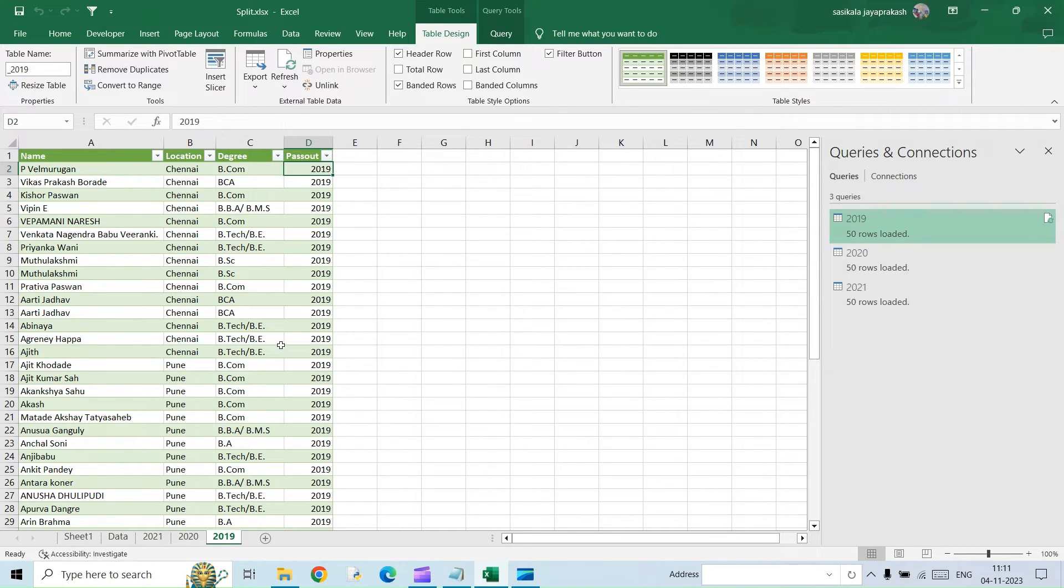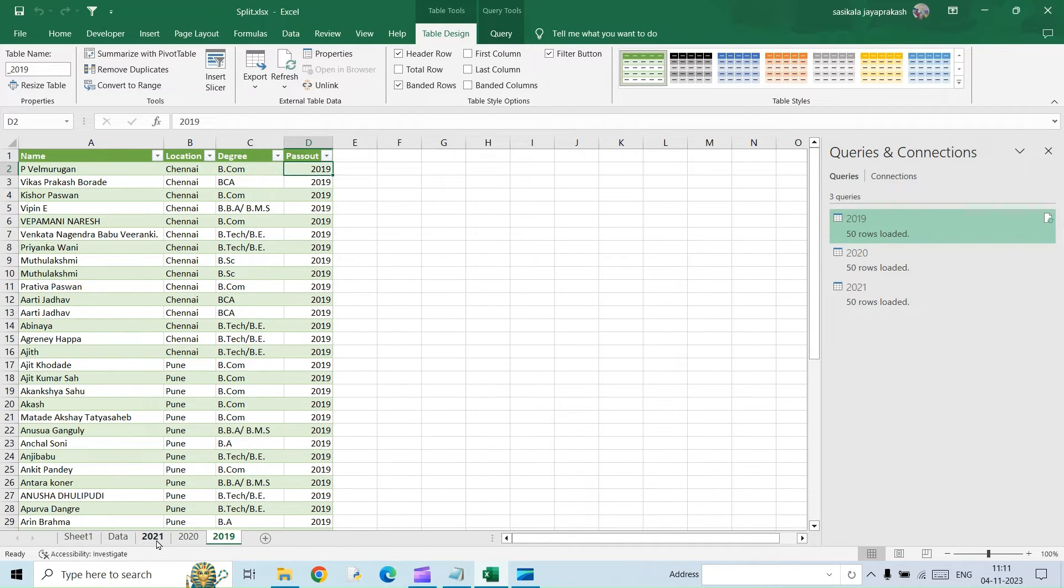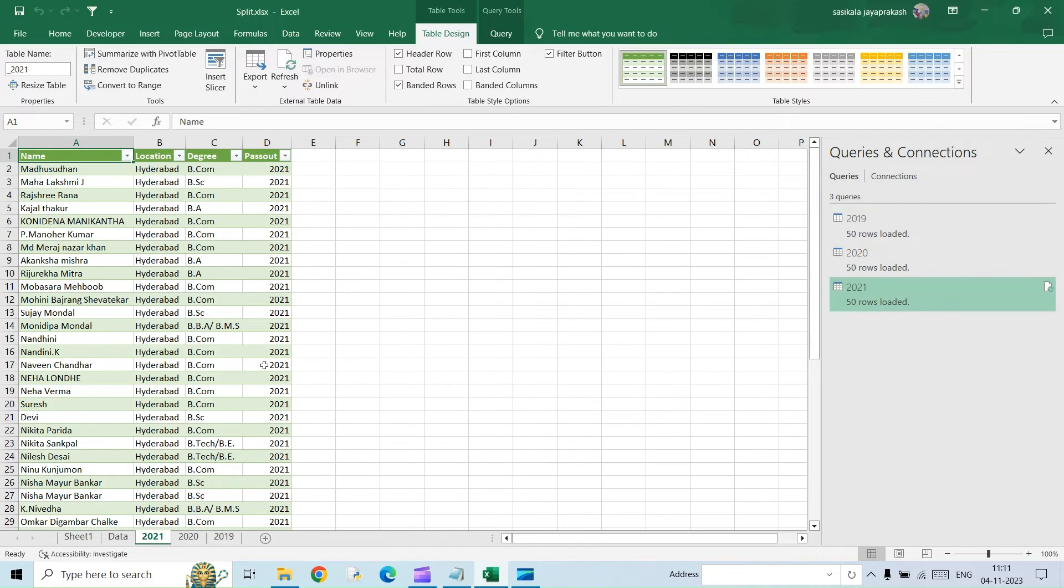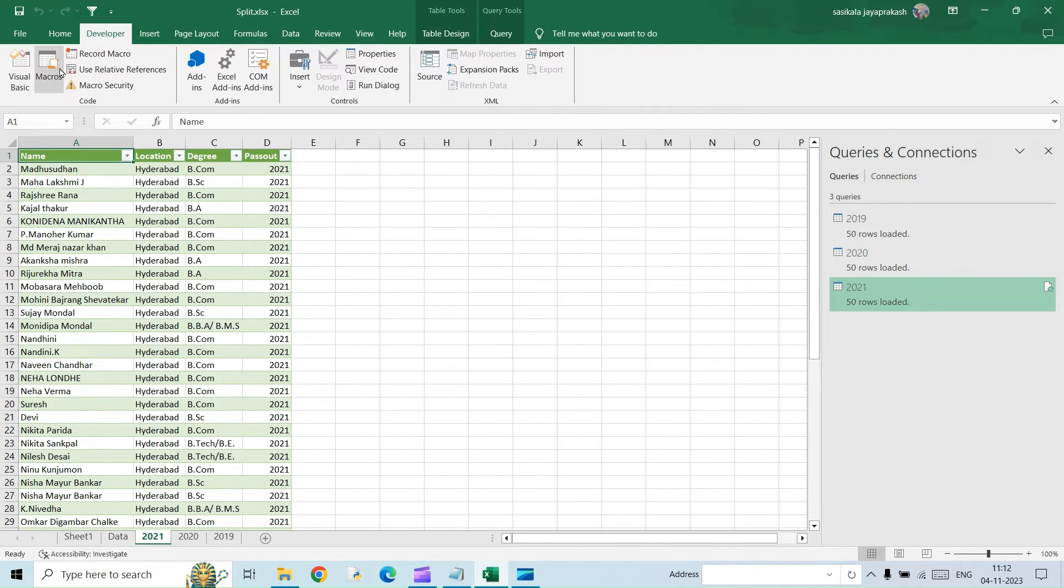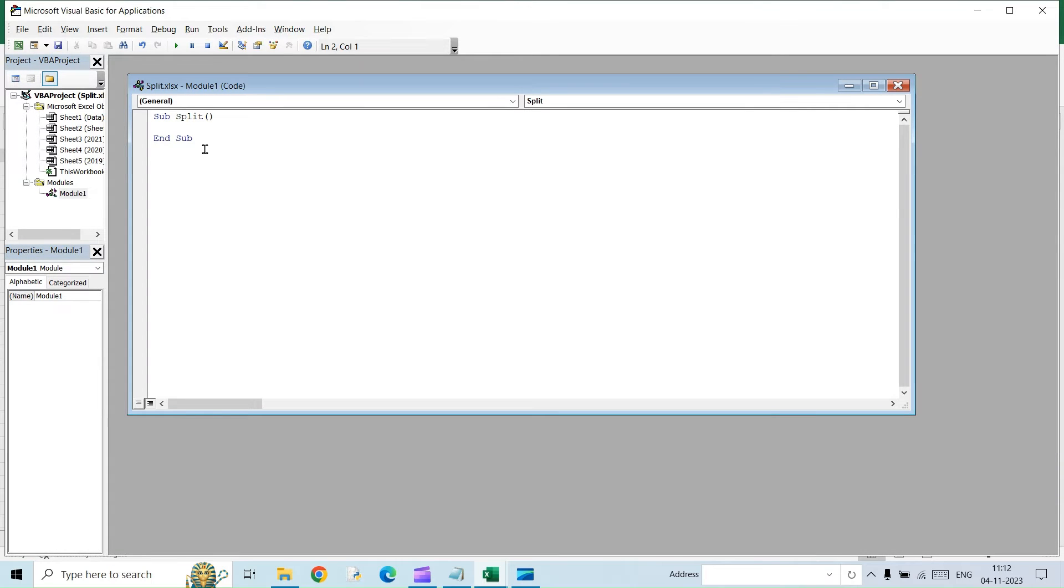So the next step is we want this to be converted into different files. Now we have converted into different sheets. Now I want this into different files. For that, we are going to utilize the VBA scripting option. So let's get started for that. So go into the developer tab and then click on macros and then create a new macro. And I am going to name it as split. So this is what you will get. So I am going to enter the code. Just watch carefully. I will also give the code in the description so you can make use of it.